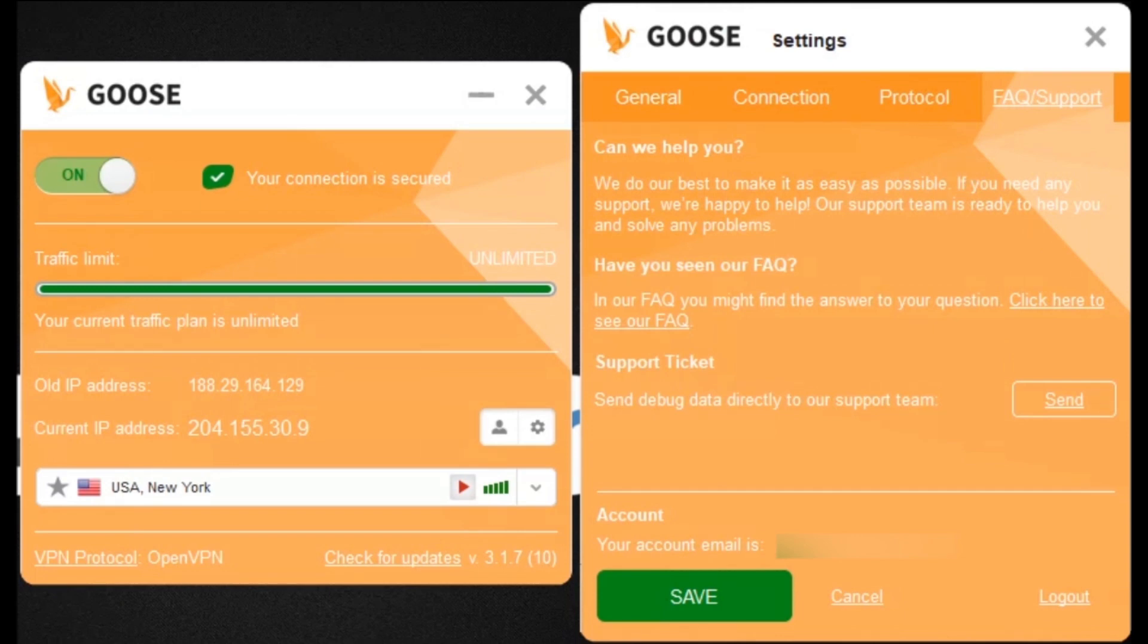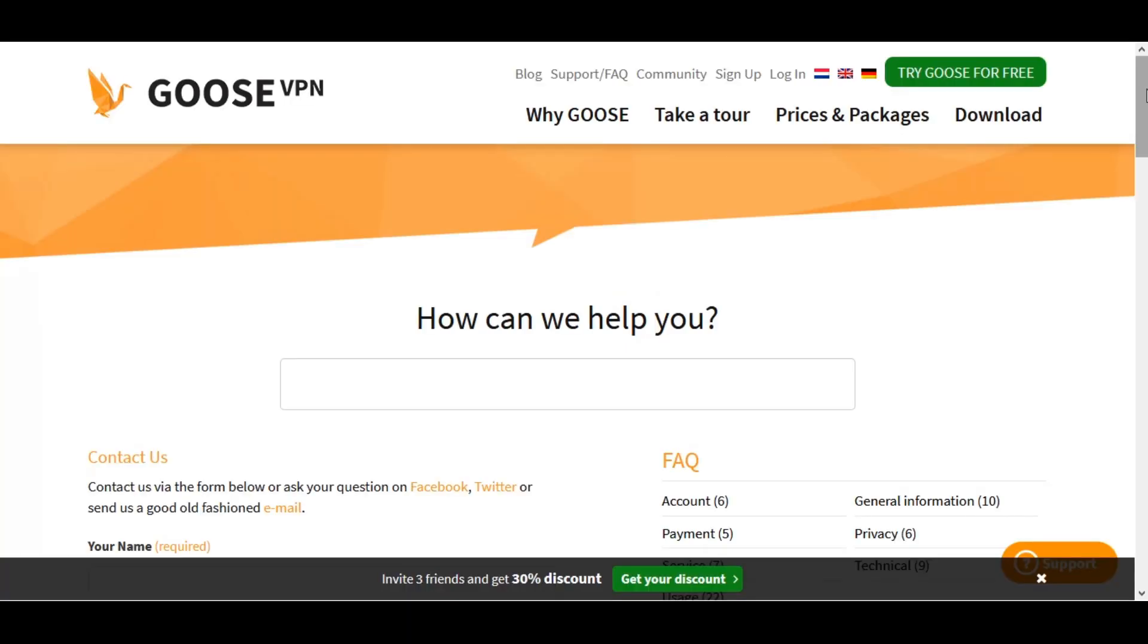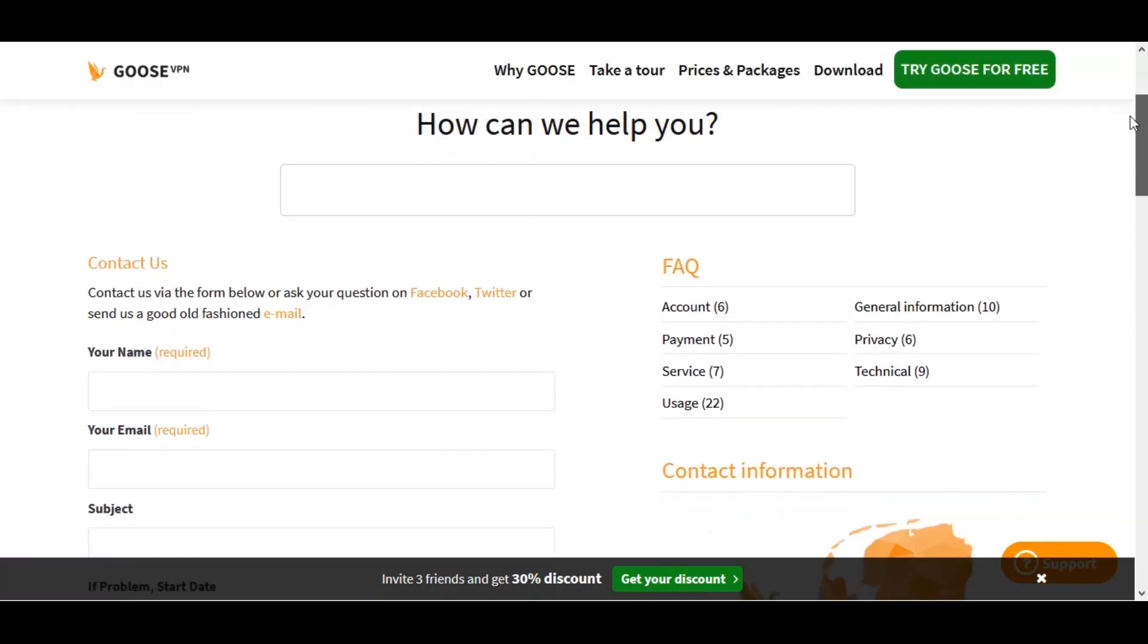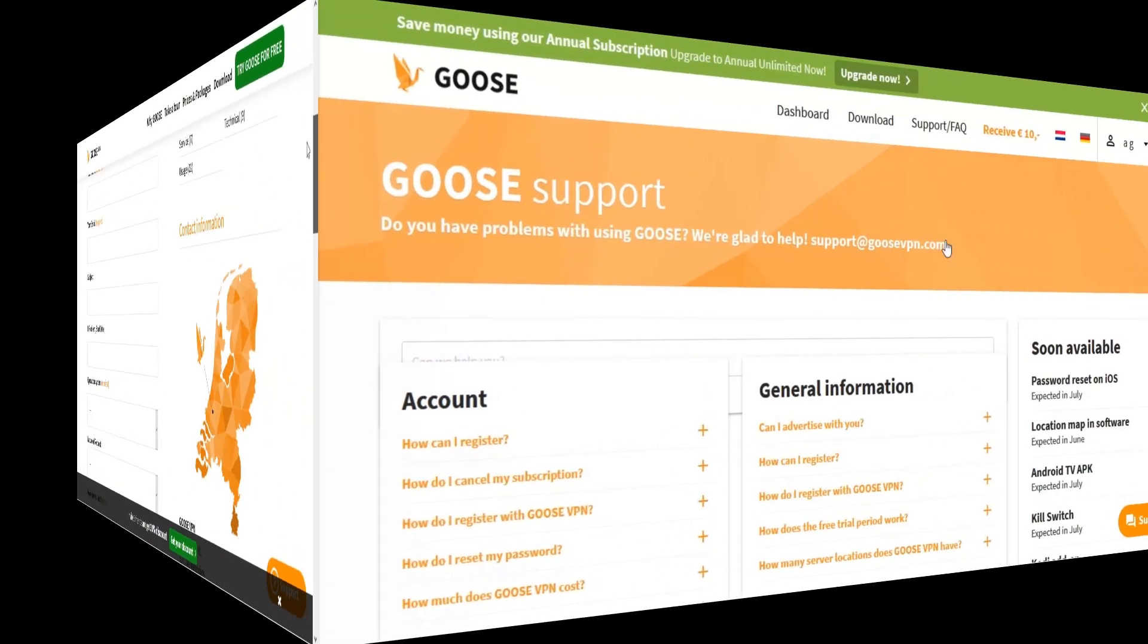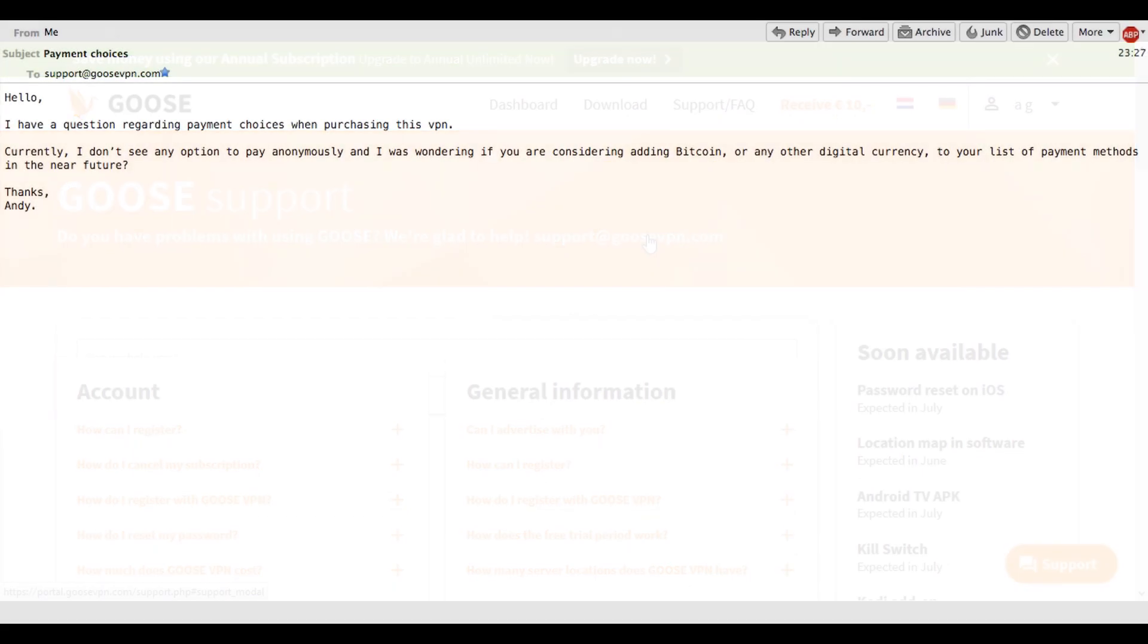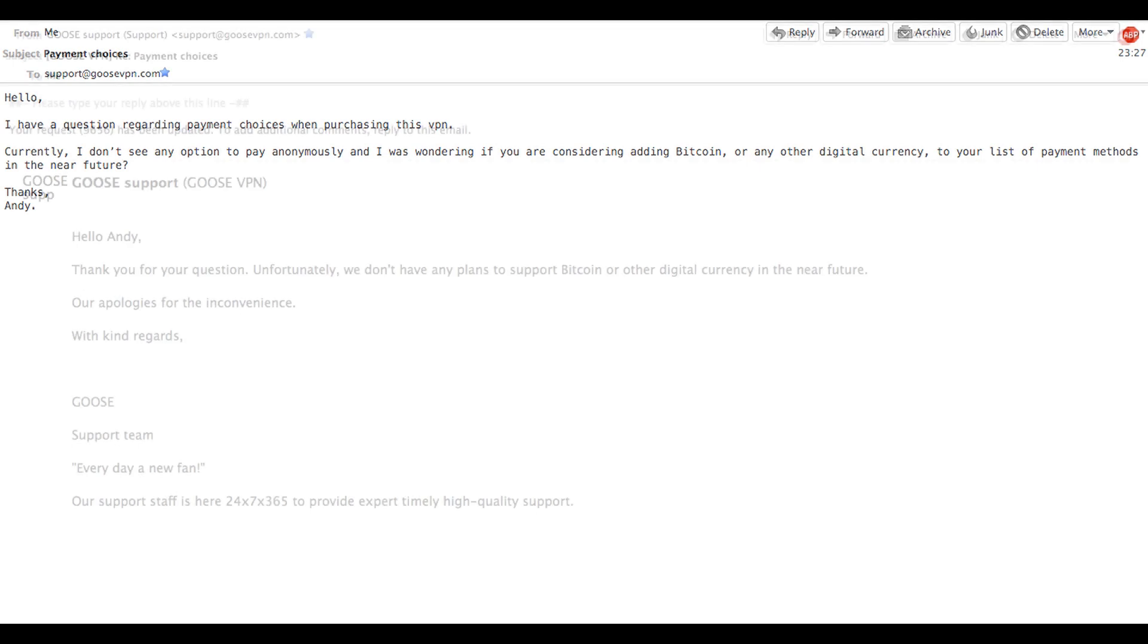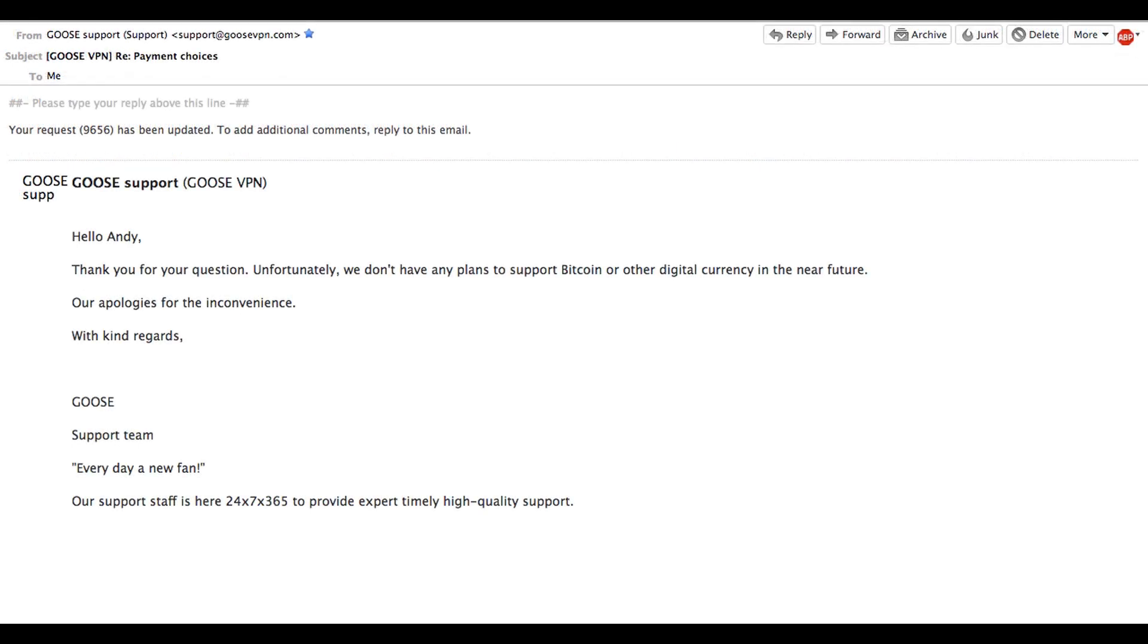To contact Goose VPN, head to the FAQ support tab in your app and then click on the FAQ section. You'll be taken to a page with a contact form, but I decided to email them instead of filling out the contact form. Here you can see my email and I'm happy to report that they did get back to me within 24 hours. Out of interest you can see that the answer they gave me was that unfortunately they don't intend to use Bitcoin or any other digital currency in the future.